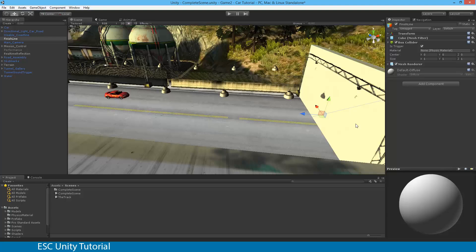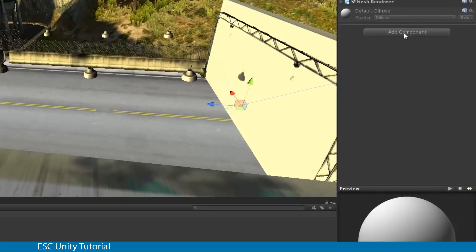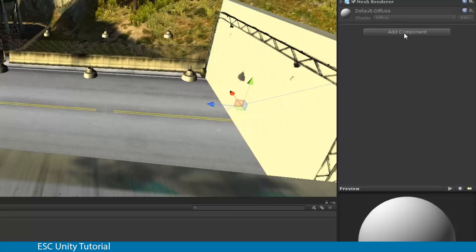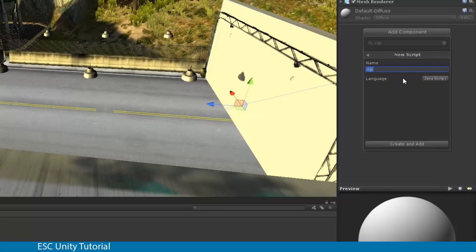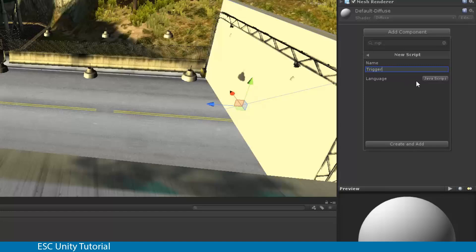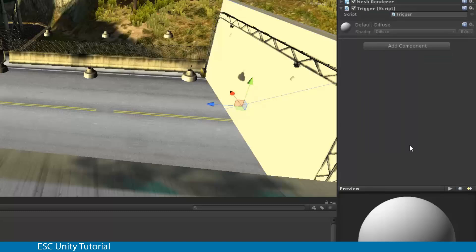And our script is actually going to go through and tell us exactly what it needs to do. So with my finish line selected, I'm going to go through to add component. And I'm actually going to go and create a new script. And let's call this one trigger, because when it crosses the finish line, I want it to trigger something. I'm going to leave the language as JavaScript, and I'm going to go create and add.